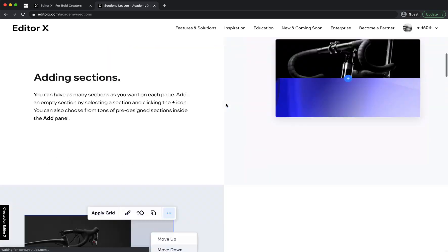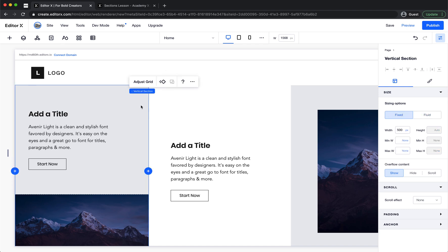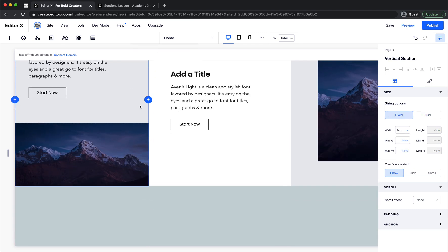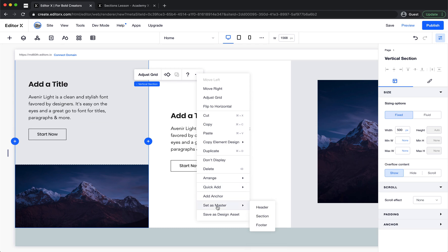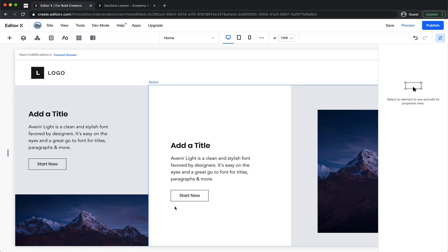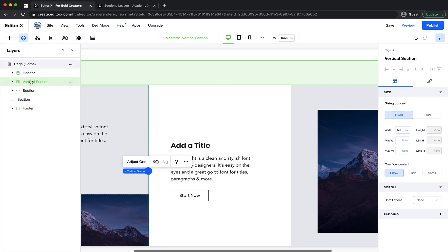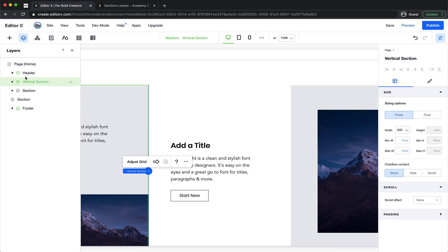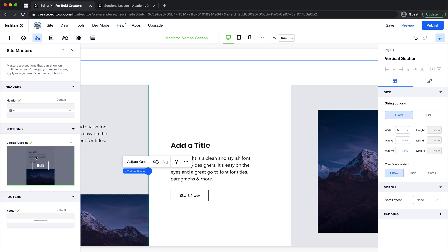Also, if this is a section, we can set it to be a master section. Let's do it — click here and set it to master. The master section now shows a green border. In the layers panel you can see it's green, indicating it's a master section, and in the masters panel you can also find it there.